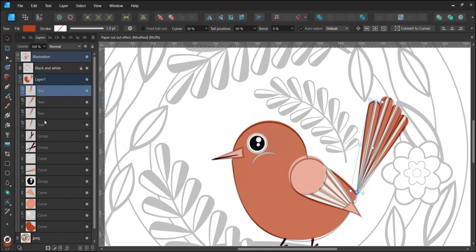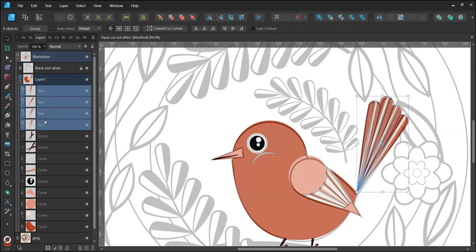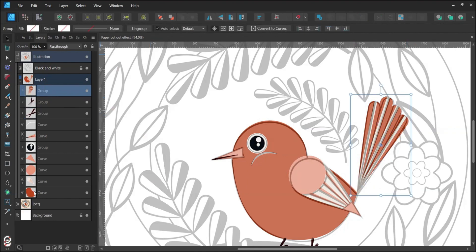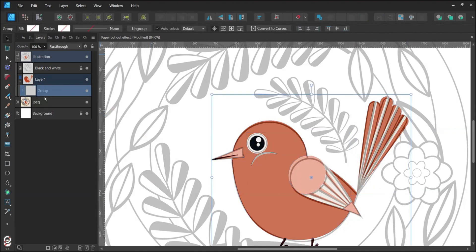Group all tail layers and then all bird layers. Rename the layer by double-clicking to stay organized.